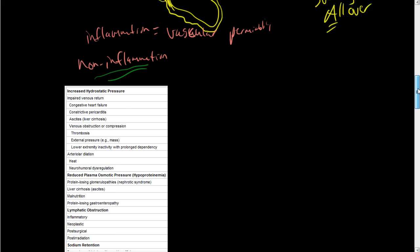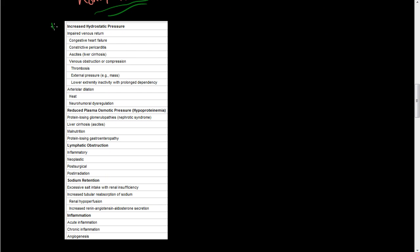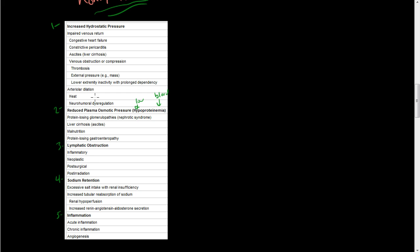And what are those? There are several main categories of this non-inflammatory edema. And they are one: increased hydrostatic pressure. And here's some examples of that. Two: is reduced plasma osmotic pressure or hypoproteinemia, which means low protein, obviously. And anemia is in blood. So there's low protein in the blood. Three: is lymphatic obstruction. Four: is sodium retention. And five, we talked about is inflammation. And those are examples of the inflammatory process of edema. But these four are non-inflammatory. We're going to talk about those.